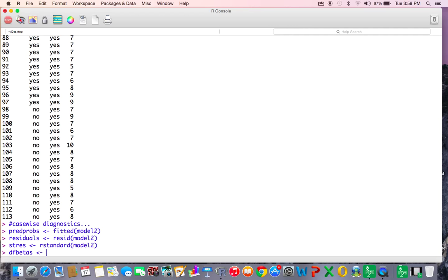DF betas allow us to examine the impact of our coefficients with each individual subject taken out. In other words, if one subject has an overwhelming influence on our results, we'd want to identify that person and evaluate the model both with and without them. Chances are, if a subject has that much statistical influence, it's an error — like someone supposed to be 118 pounds entered as 1180. The command is just dfbeta().